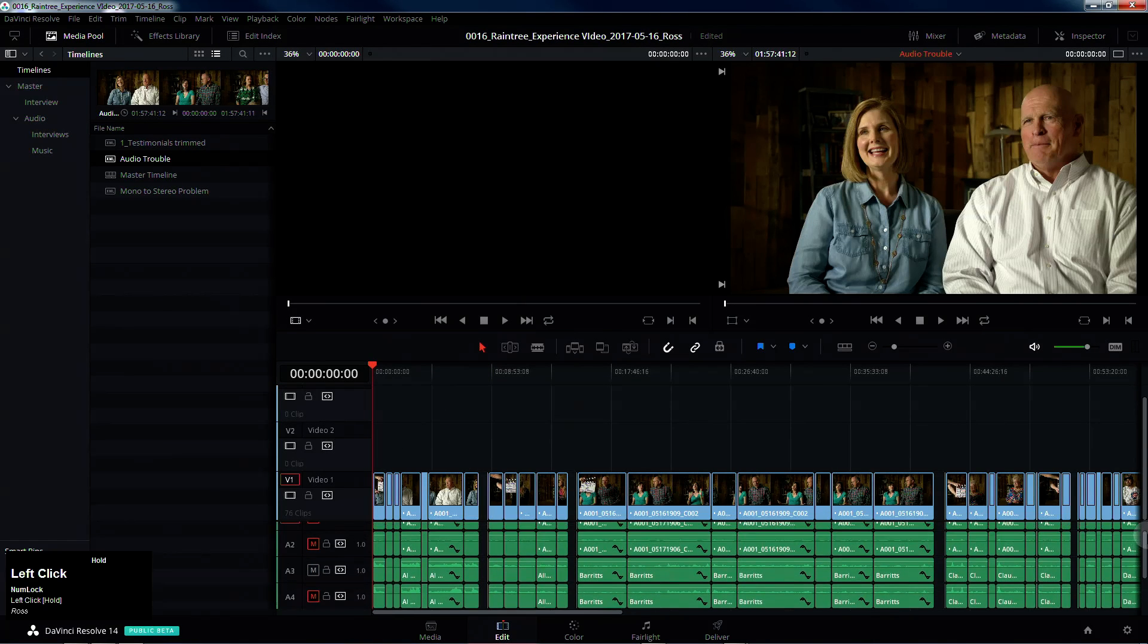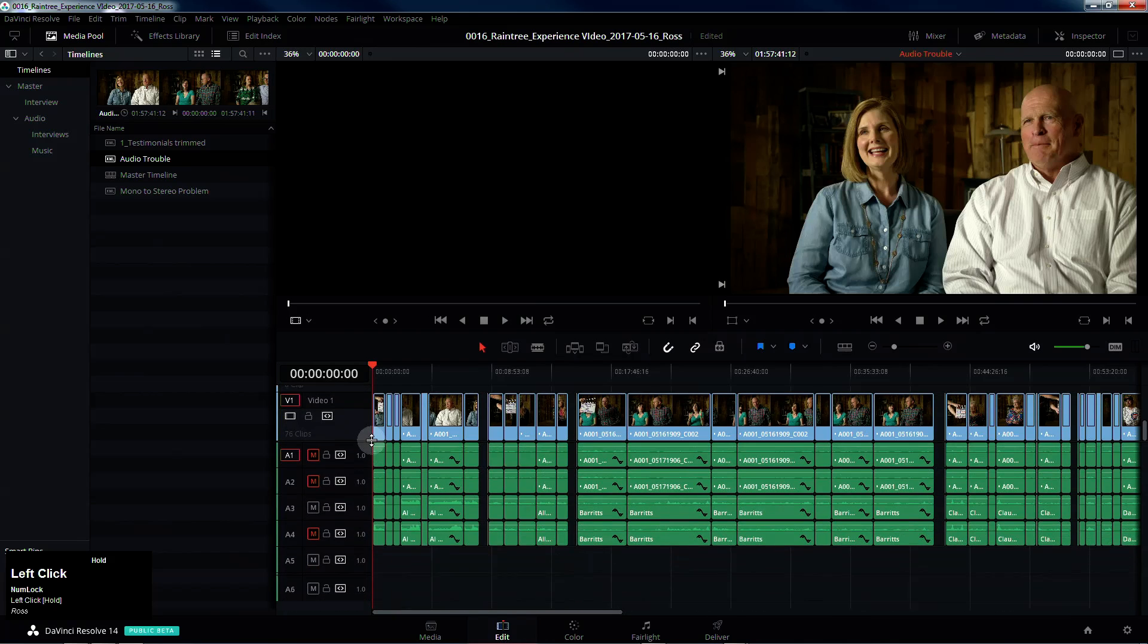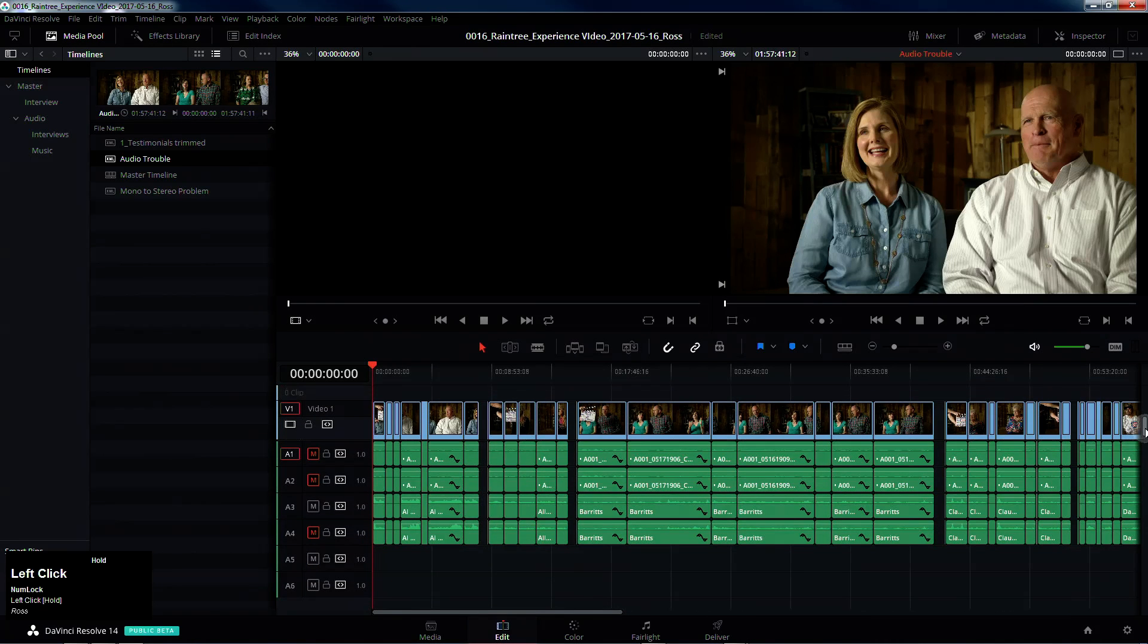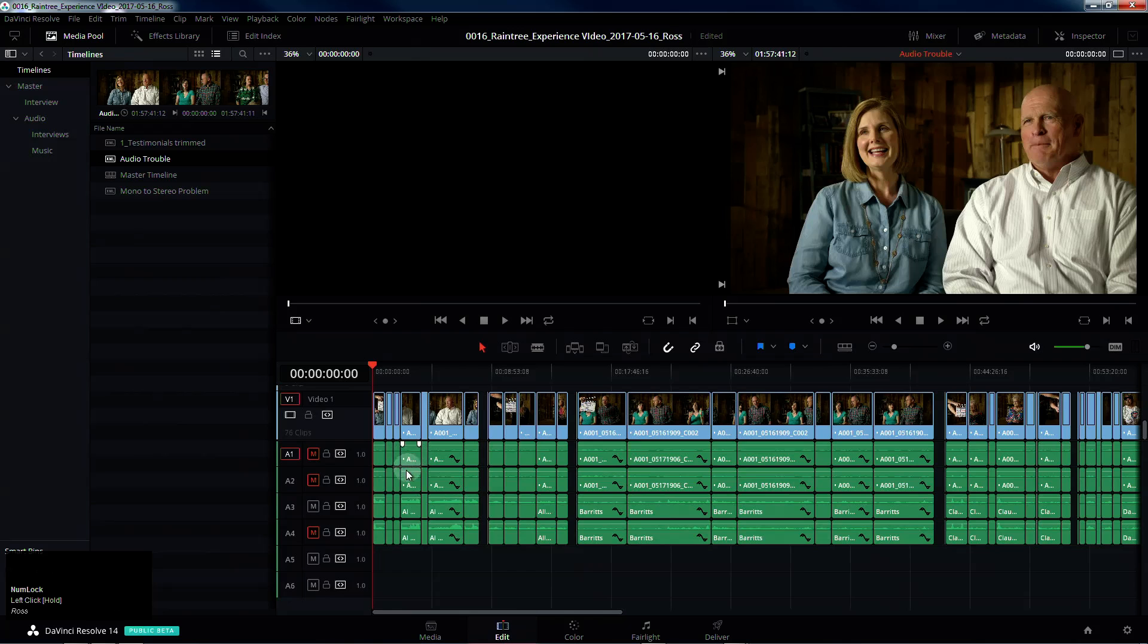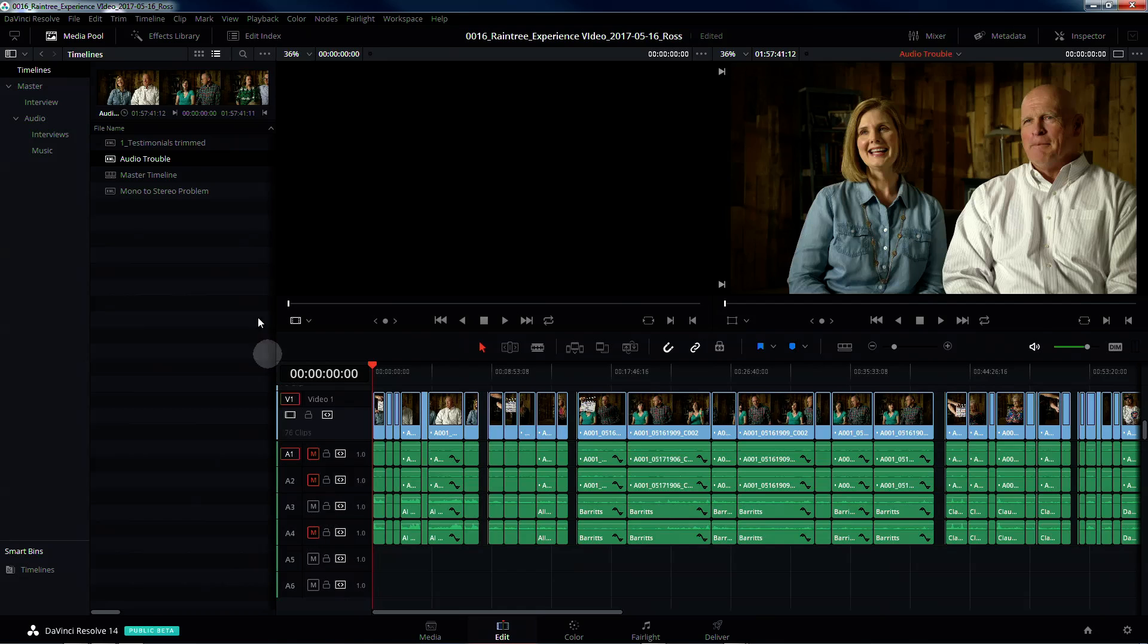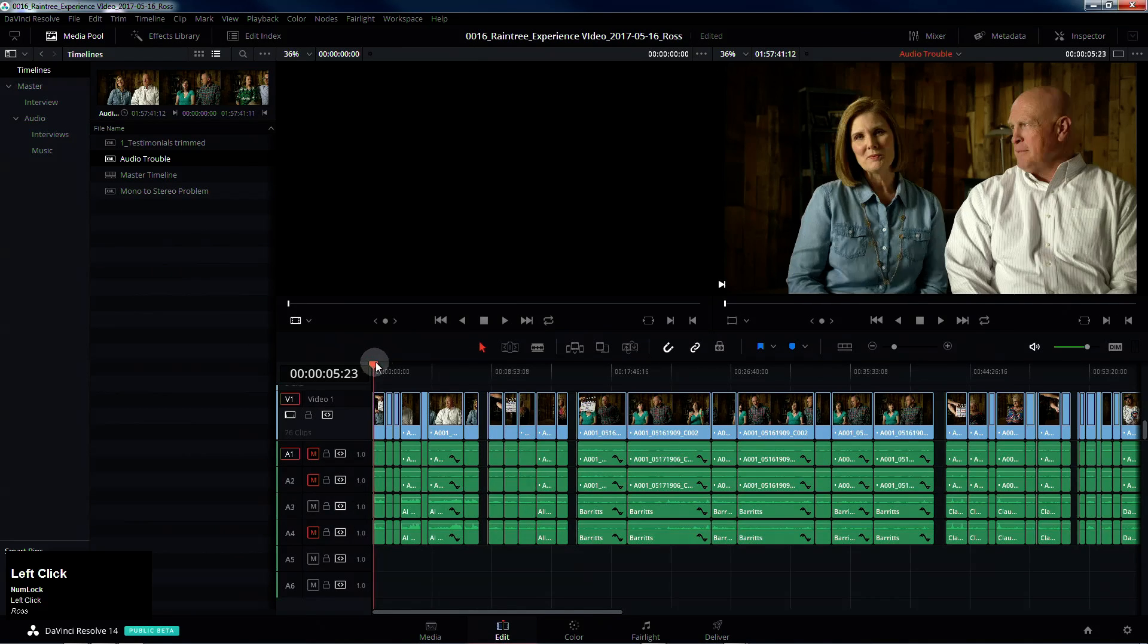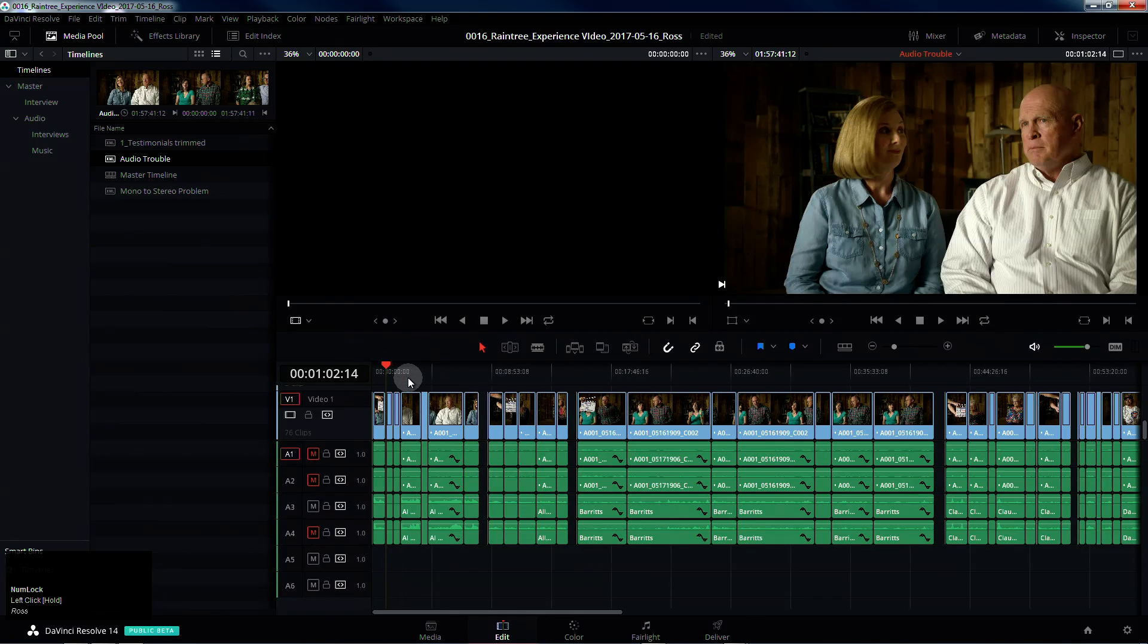If I play this back, and all this was recorded on the Zoom H4N in XY pattern because we had a ton of interviews that we were running through, so it was the easiest setup for us at the time.